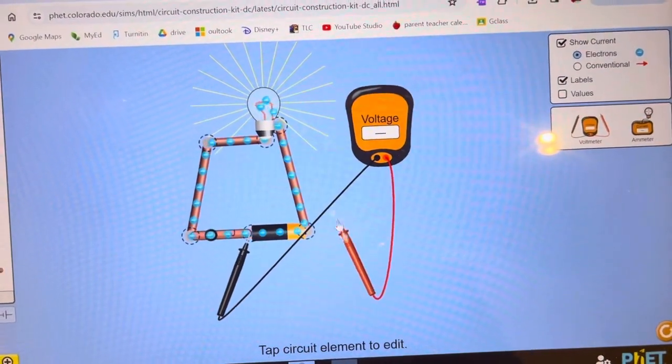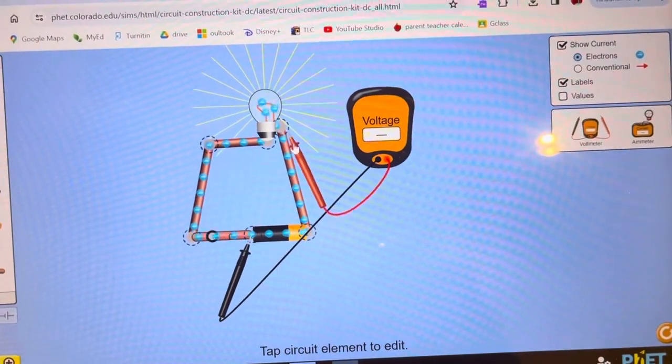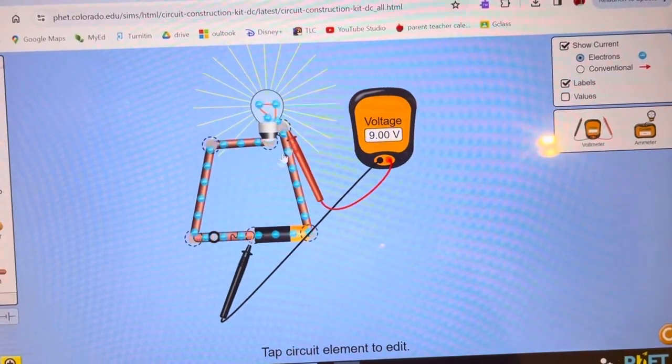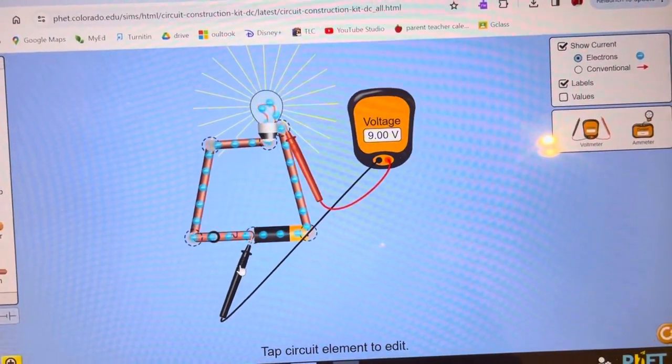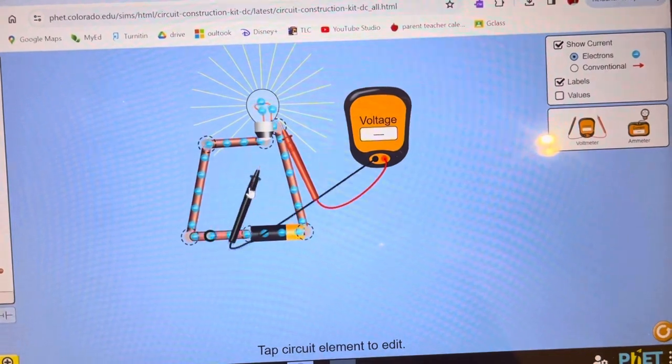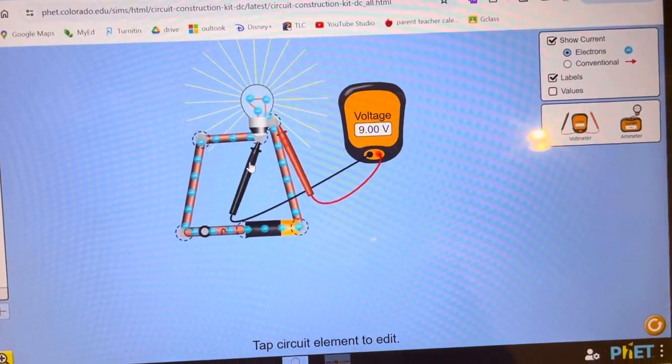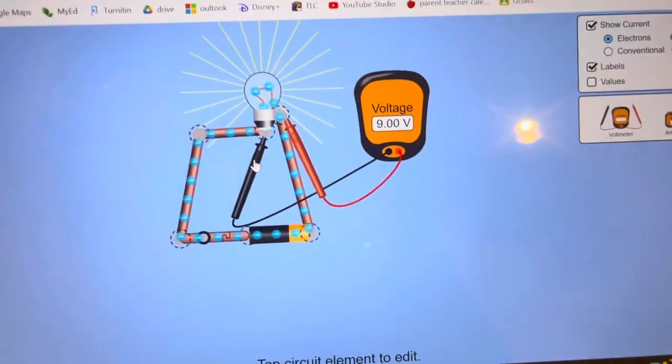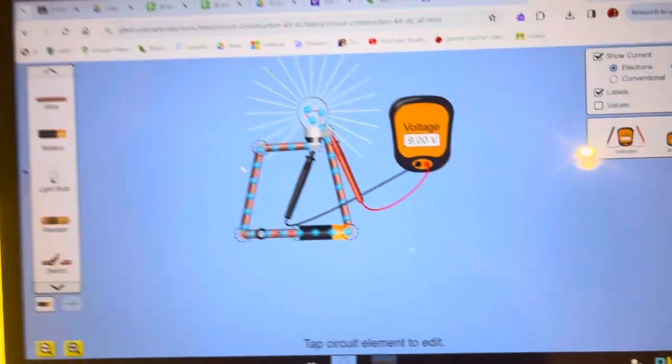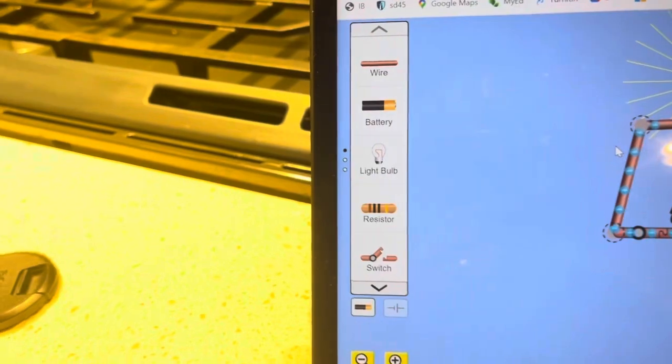You want to go from this side of the light bulb - the screwing part and the bottom part - like this. There's 9 volts across your light bulb, and you can add all these different elements to it.